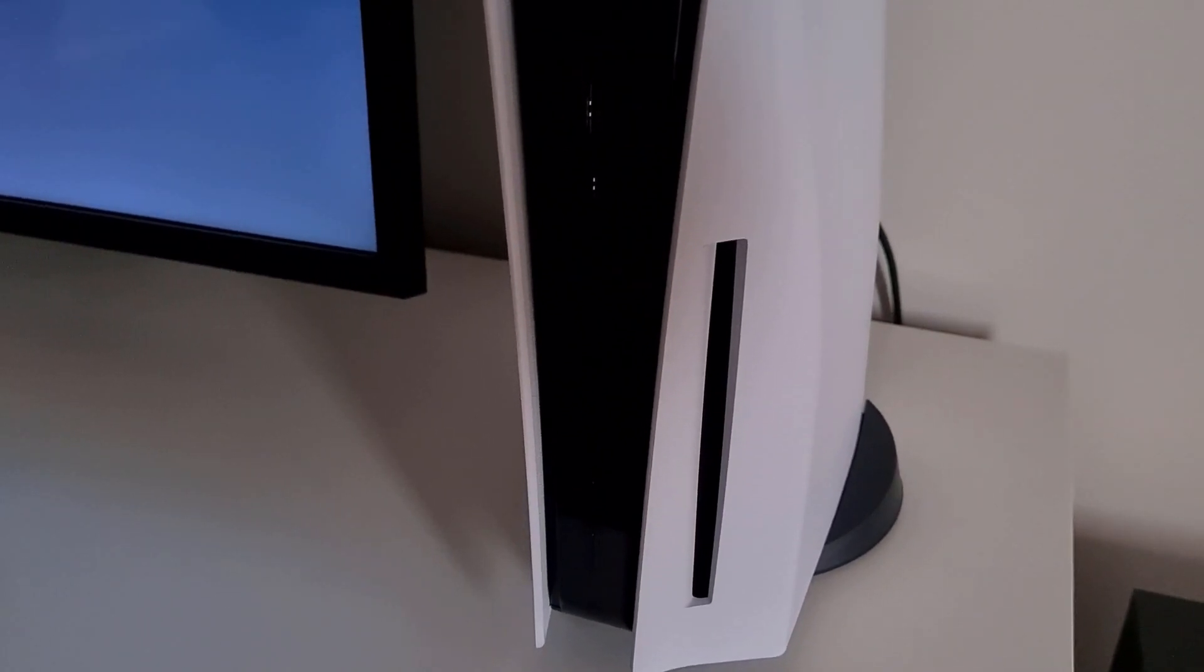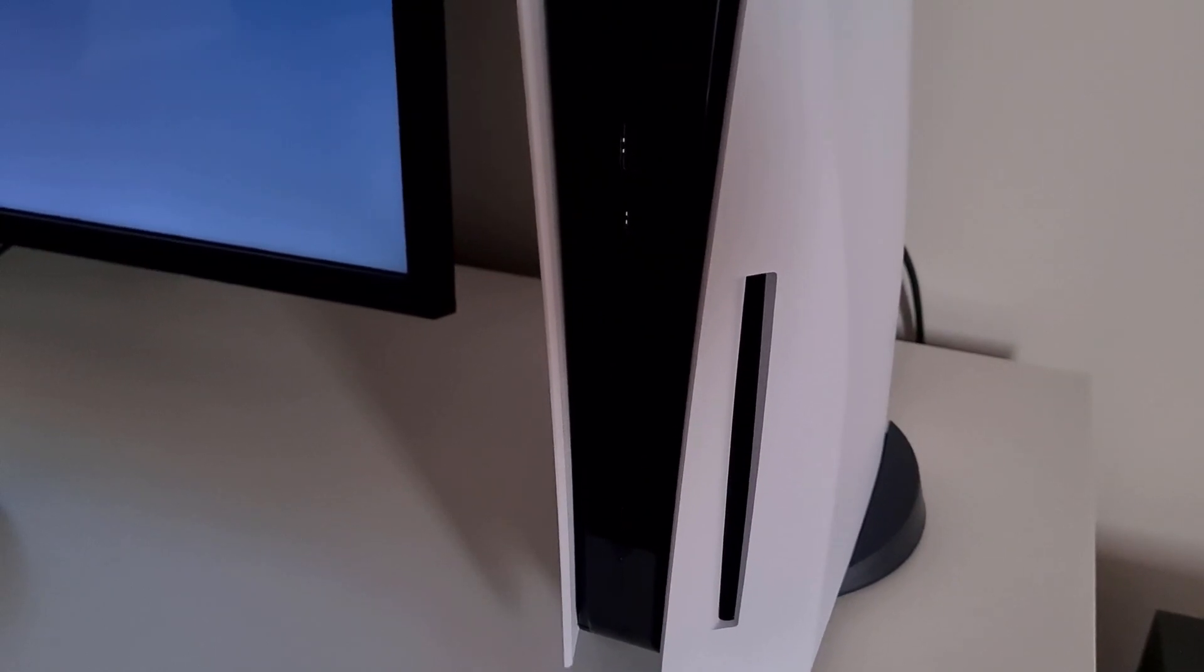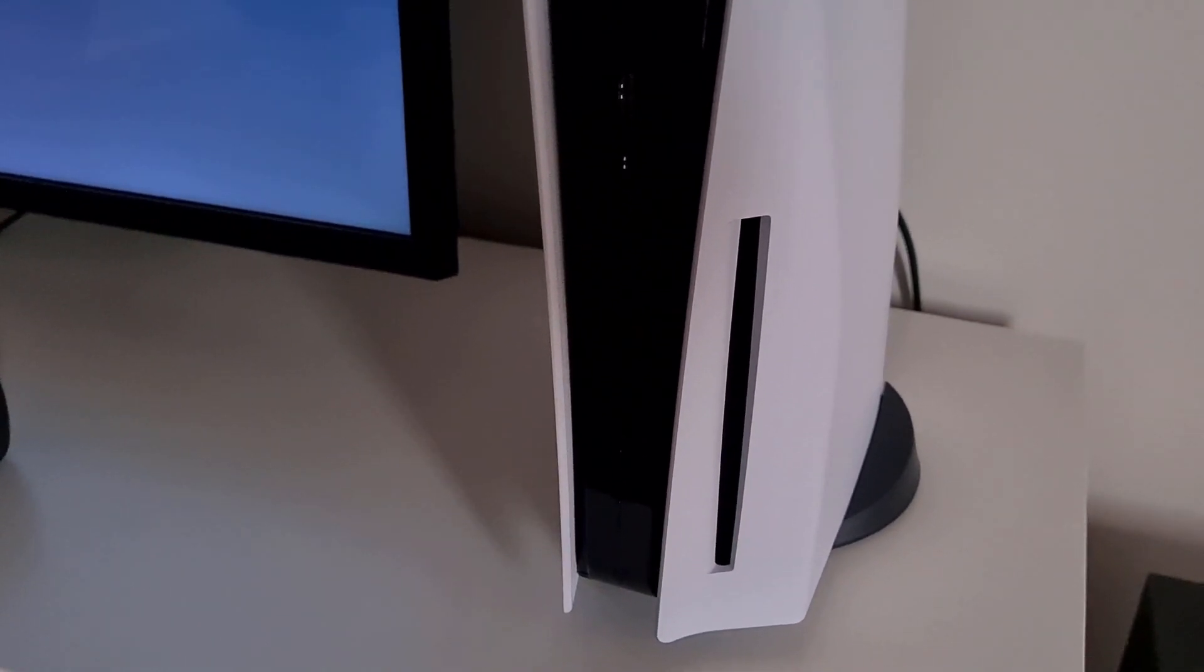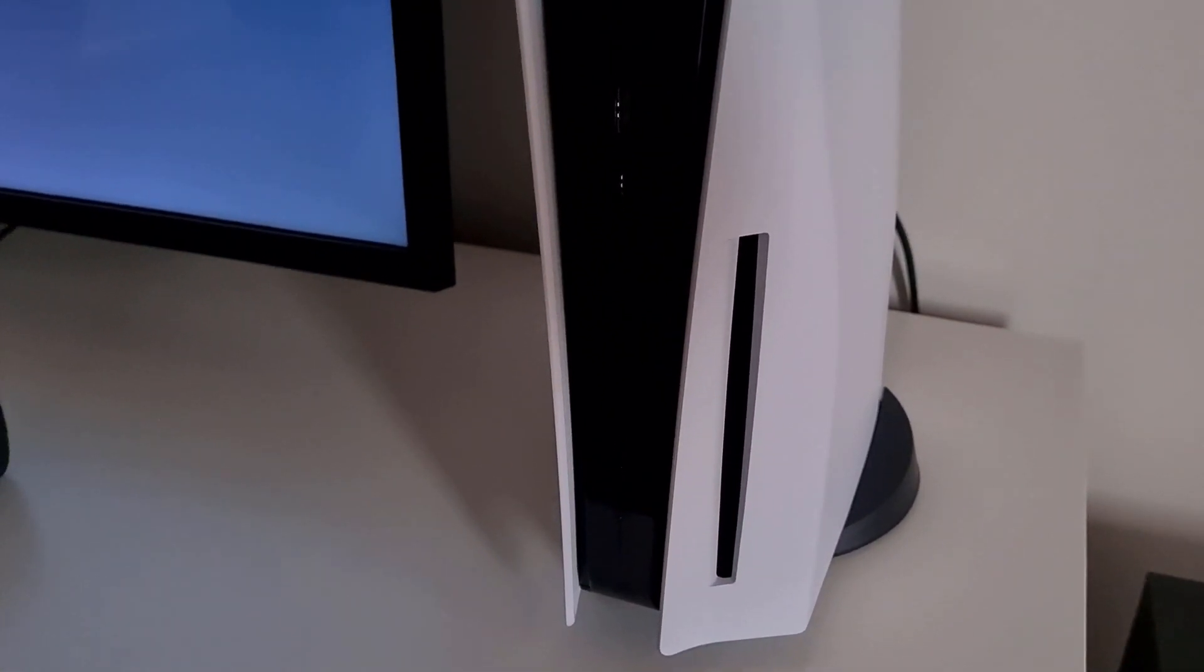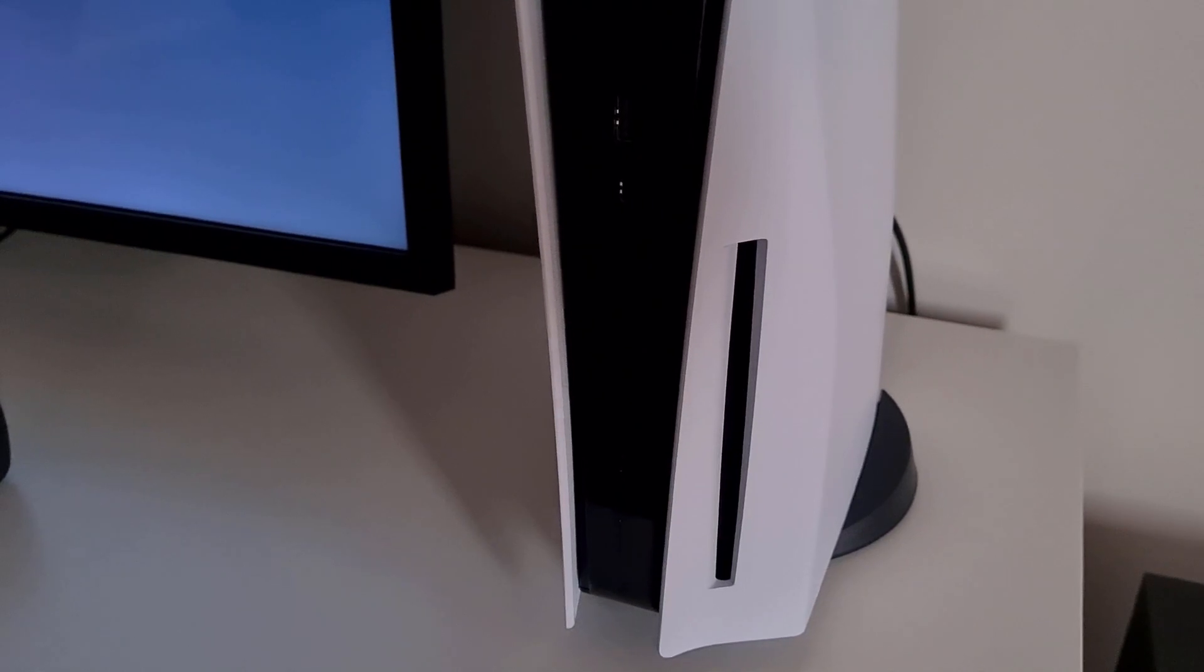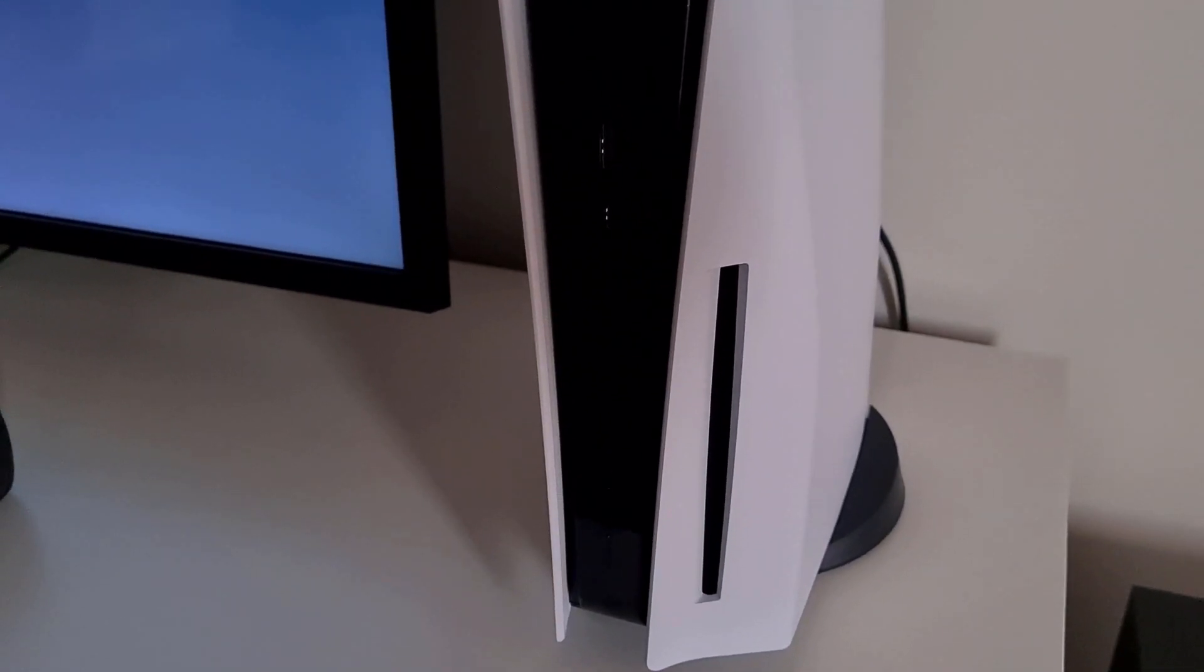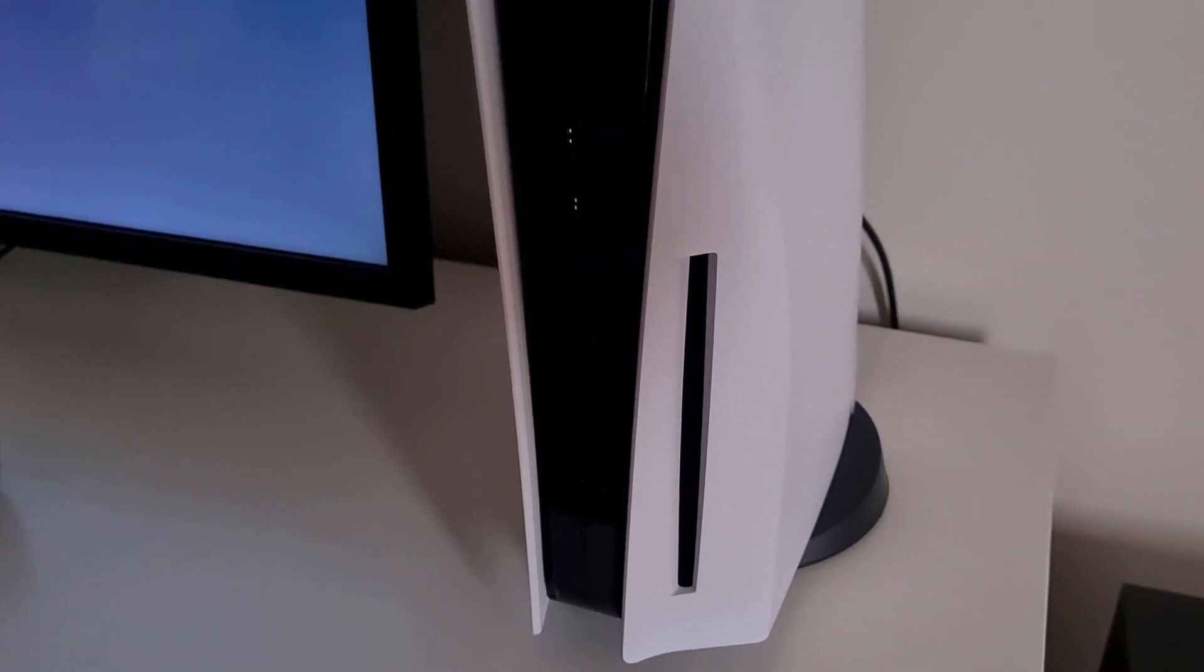So I got really worried when I heard my PlayStation 5 creating all these noises, and then I tried to investigate what exactly is going wrong with it.